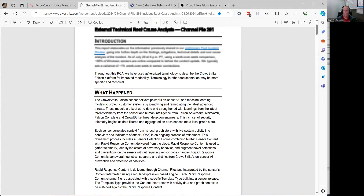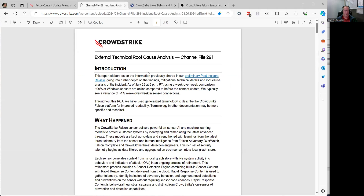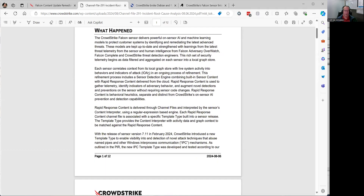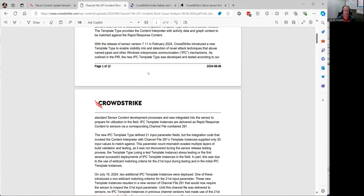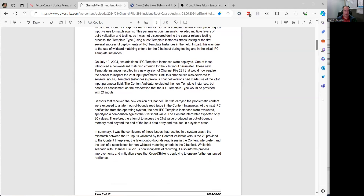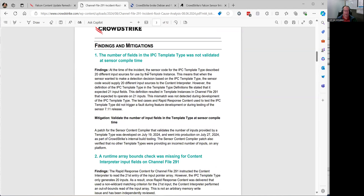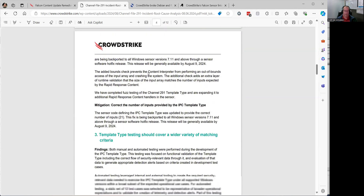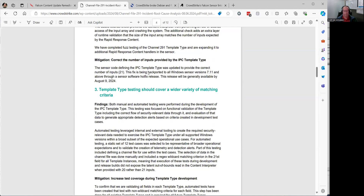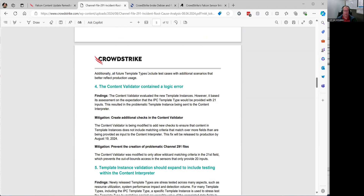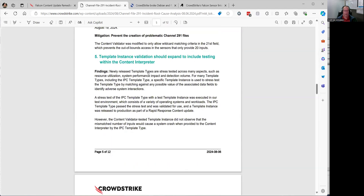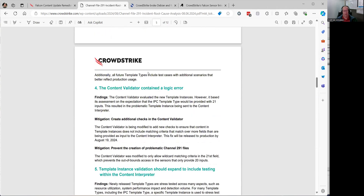If you go in here there's another more in-depth document for all the geeks out there that really want to delve deep into what happened. I'll post the link to this as well — CrowdStrike sent it out and it's on their website. This particular document goes into detail as to why it happened. Now I had some people saying the file was just full of zeros, but according to this, they're saying it just had more than the expected number of fields in it.